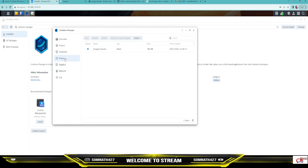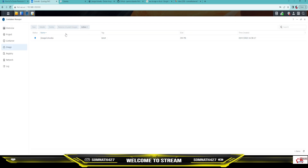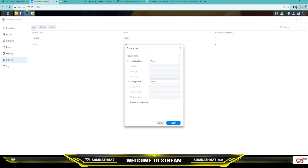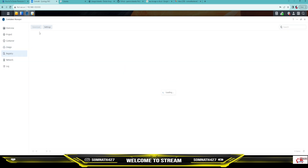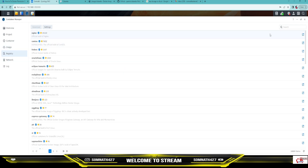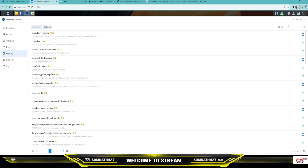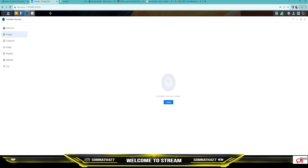After that, you have to download one image of this software. This user has uploaded this software, so you can download it. If you search here, you can go to the registry and search for the software. It is called Czkawka — you cannot pronounce it properly because it is a different name.